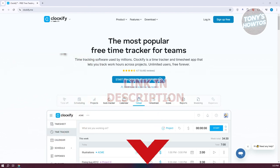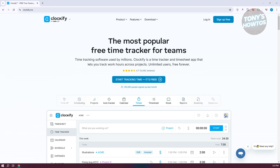You might be wondering how do you start using Clockify? Well, using Clockify is kind of simple, but there are a few things that we need to do first to start using the platform.